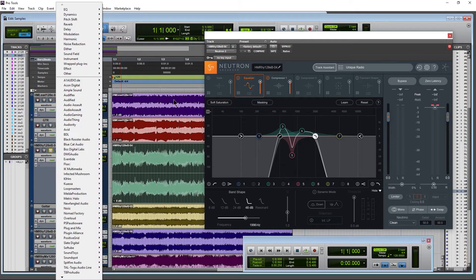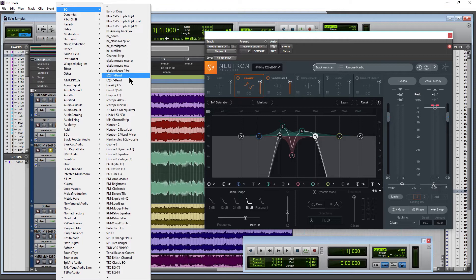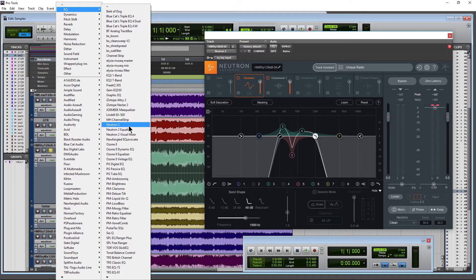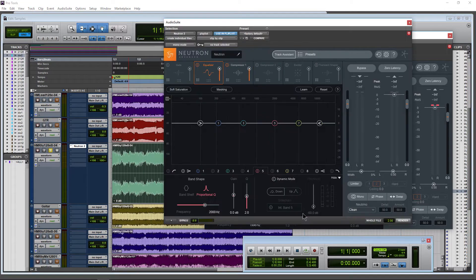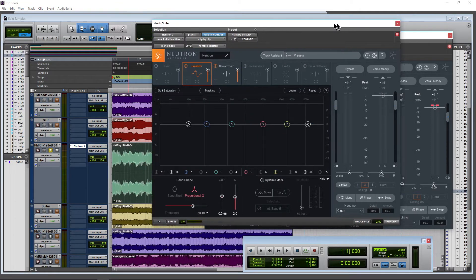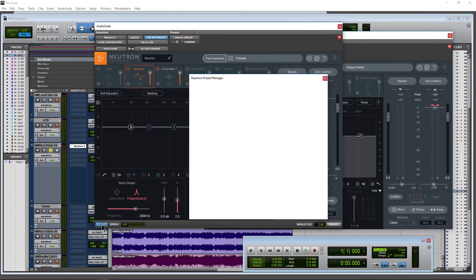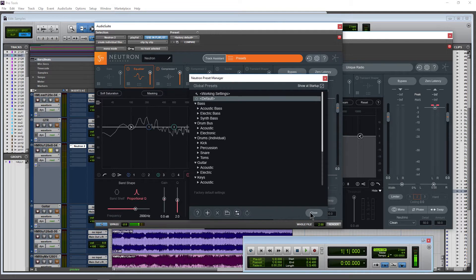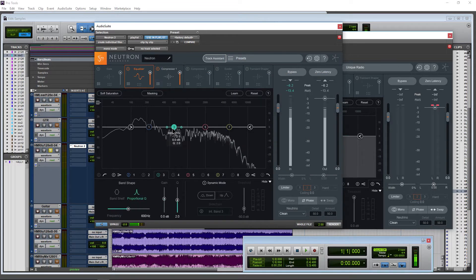So let's go ahead and do that here. I need Neutron 2 in this case, and you can do this with any of your audio suite effects. So we'll bring up the audio suite version here. Okay, so here's our audio suite version. Just listen to the file there. Of course, I don't want to have to redo everything because that's time we don't have.